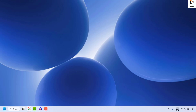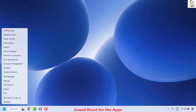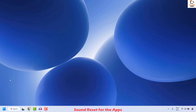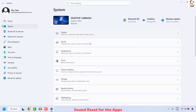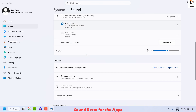The next step is to go ahead and do a sound reset on your computer. To do this, right click on the start button and then click on Settings. Once you are on Settings, click on System, and on the right hand side click on Sound.